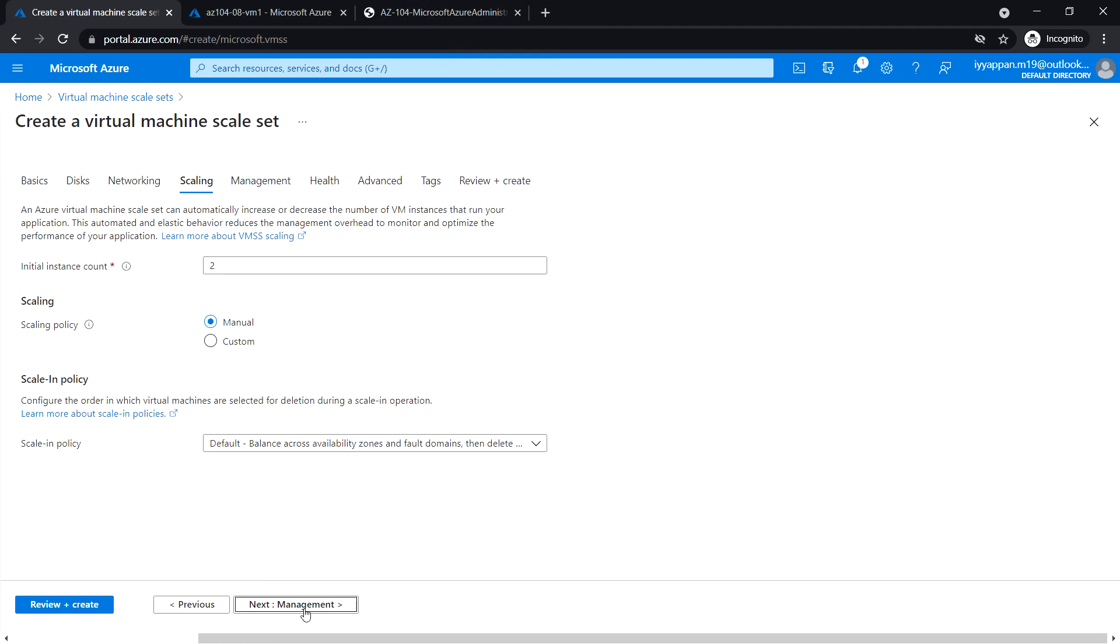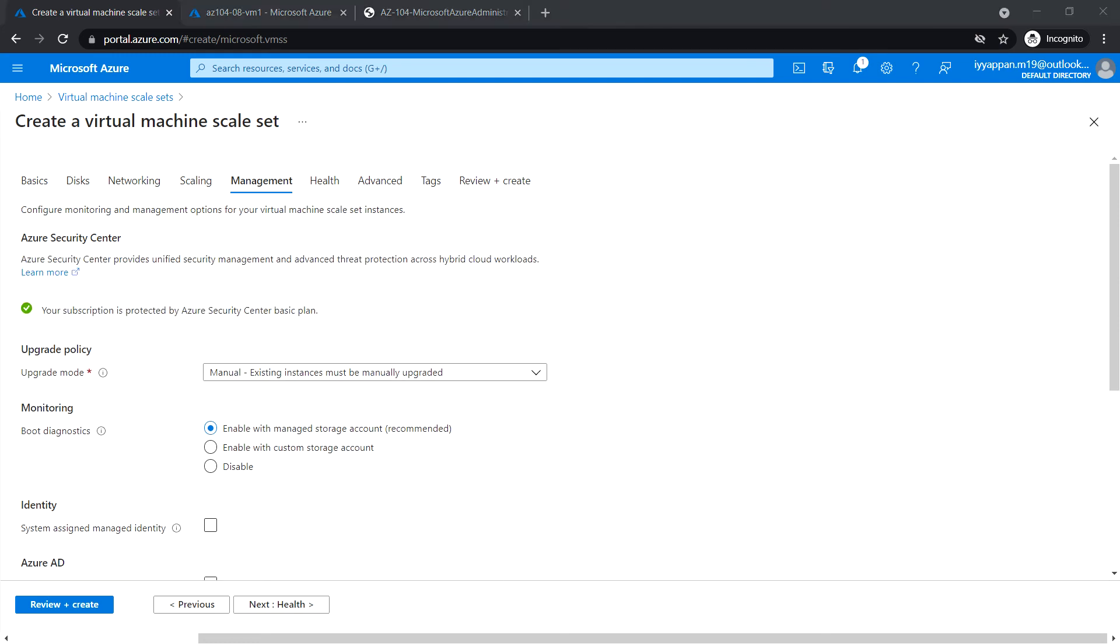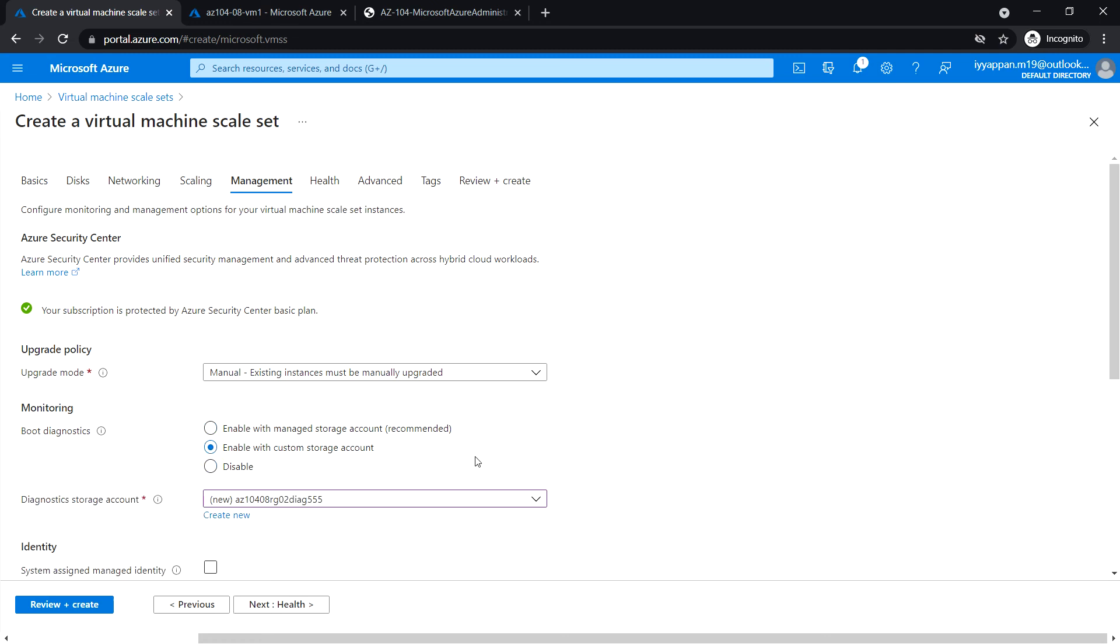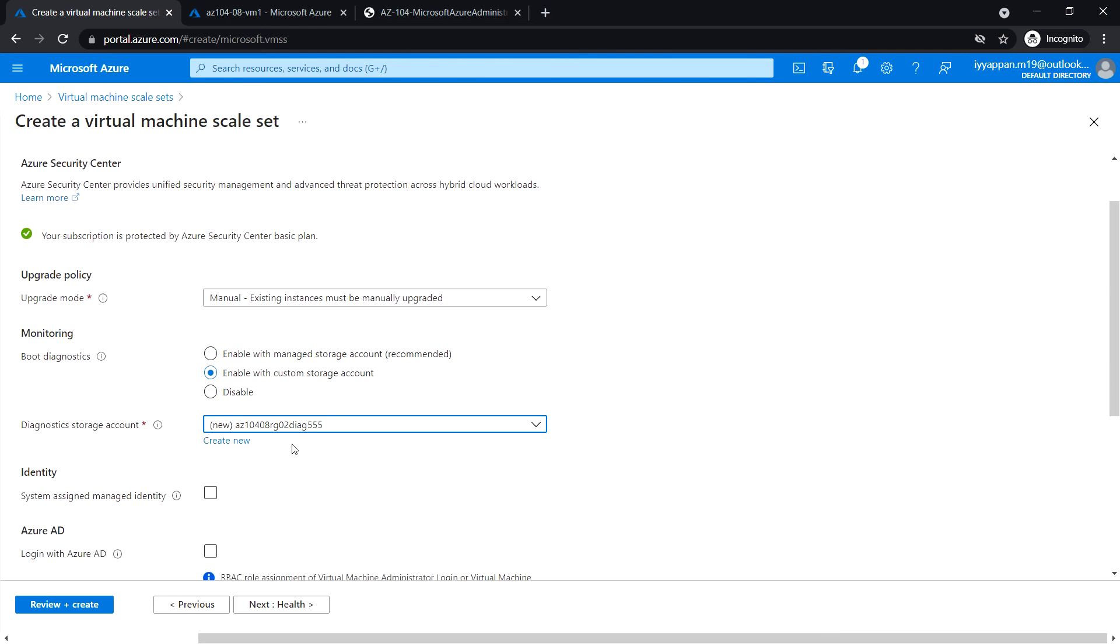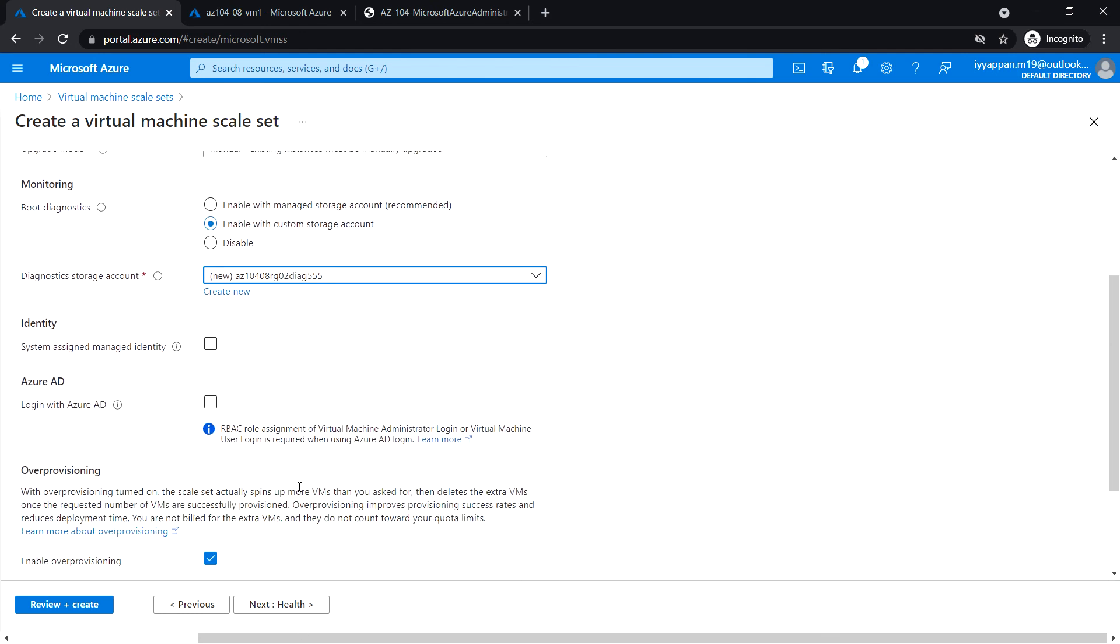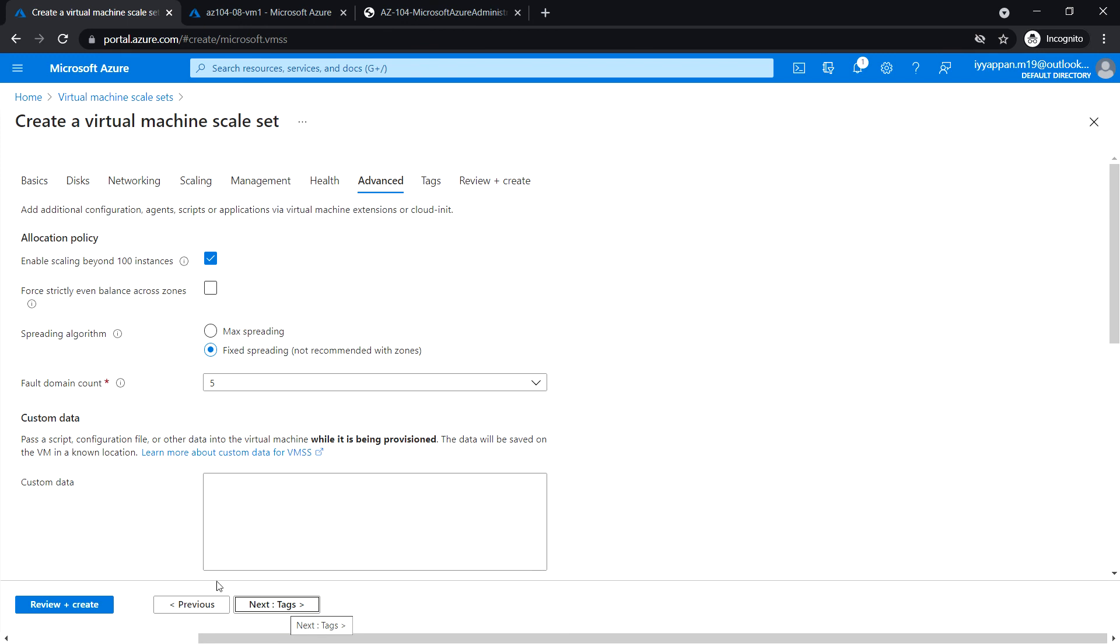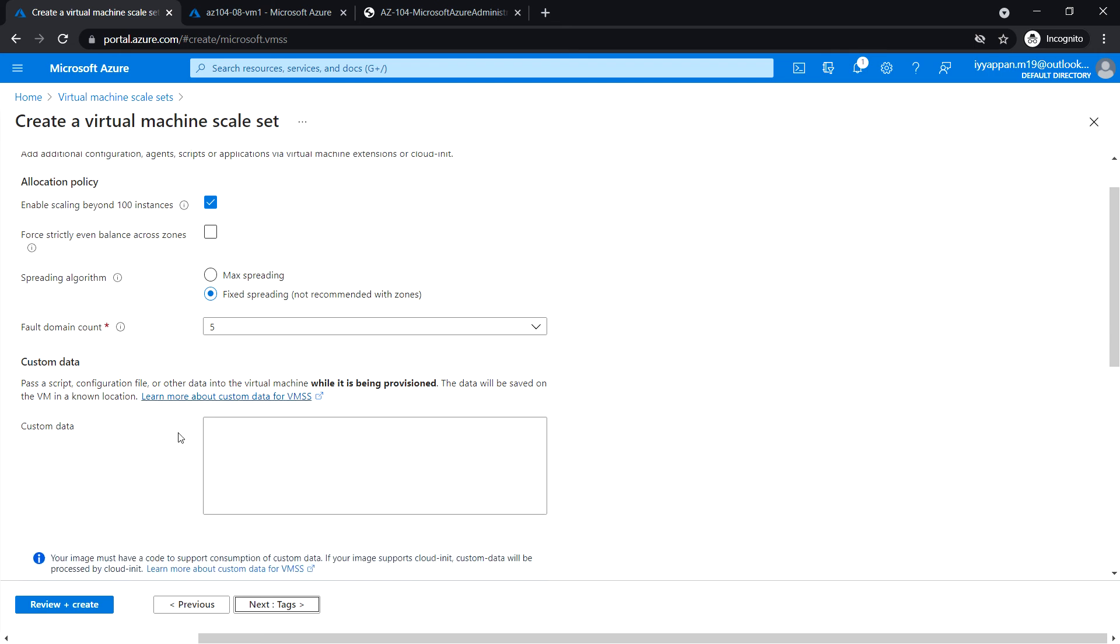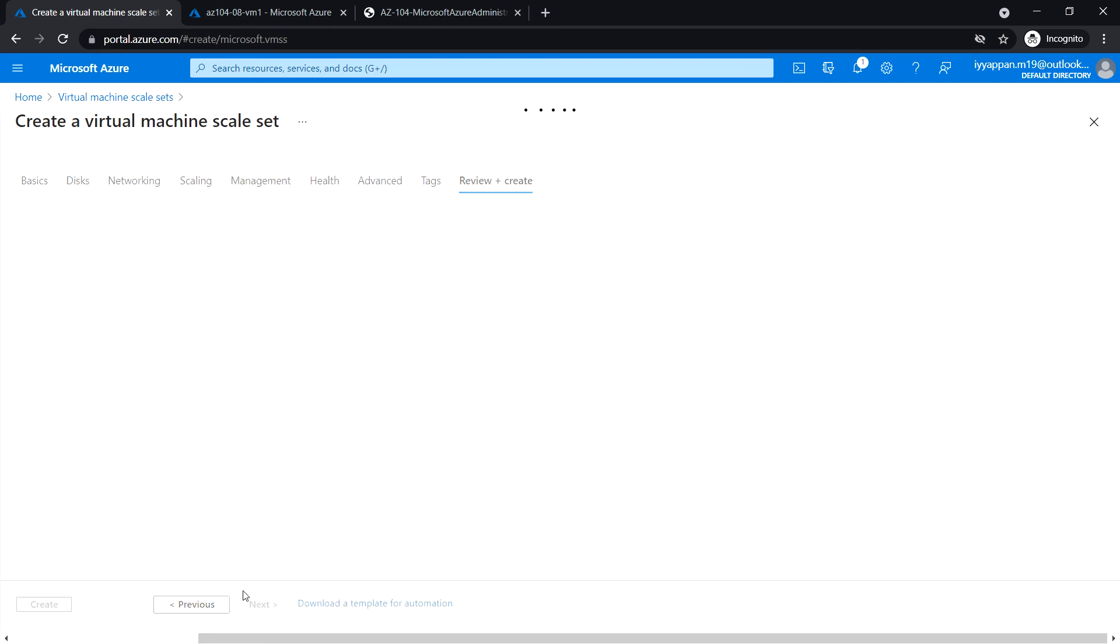Click next to management. Select the boot diagnostic enable with custom storage account. Select the storage account, then click next. Review the values and click advanced. Spreading algorithm fixed, spreading not recommended with the zone option. Review plus create.